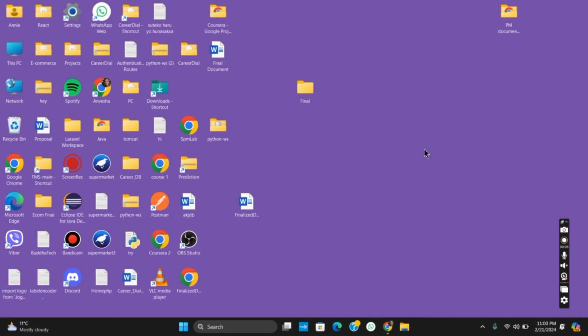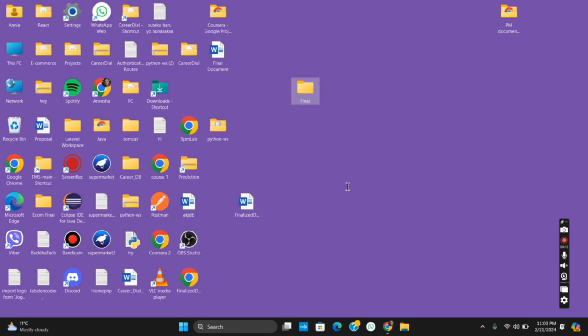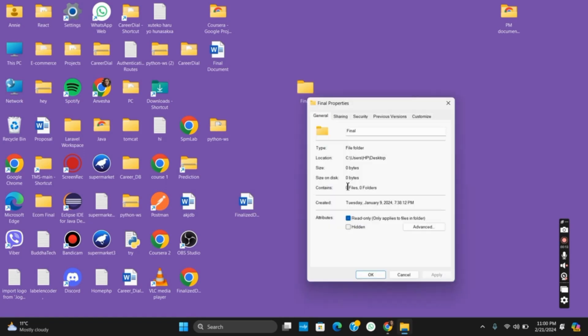On today's video, we'll be solving the access is denied issue with a simple fix. First, right click on the root folder and go to its properties.